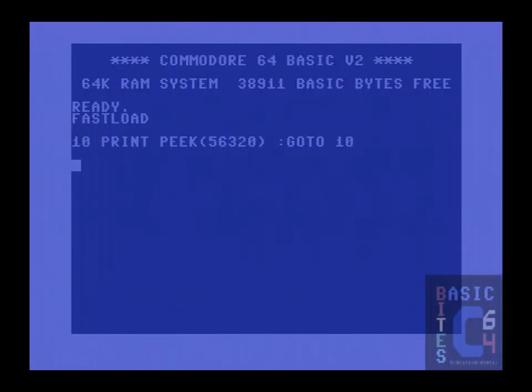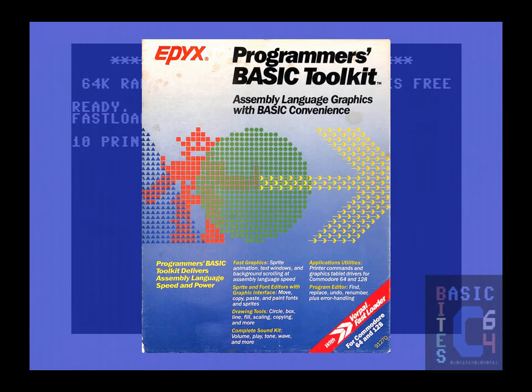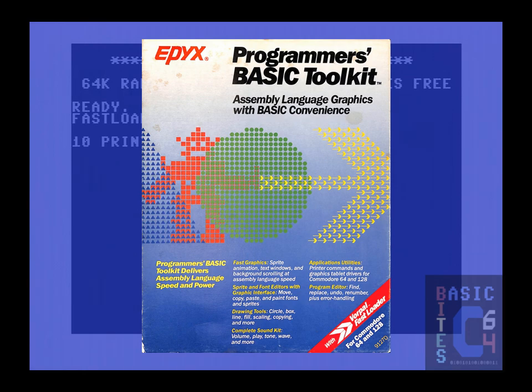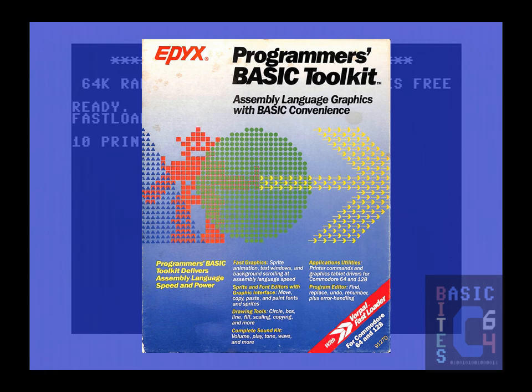Greetings, it's JC at Basic Bytes. In today's programming video, we are interfacing with the Commodore 64's joystick ports and benchmarking our joystick testing code using the Epyx Programmer's Basic Toolkit. This product's sales pitch is assembly language graphics with basic convenience, and indeed it is one of my favorite program development environments to recommend to basic programmers who wish to exploit more of the Commodore 64's sound, graphics, and game controller capabilities without having to pull out the dreaded assembler.